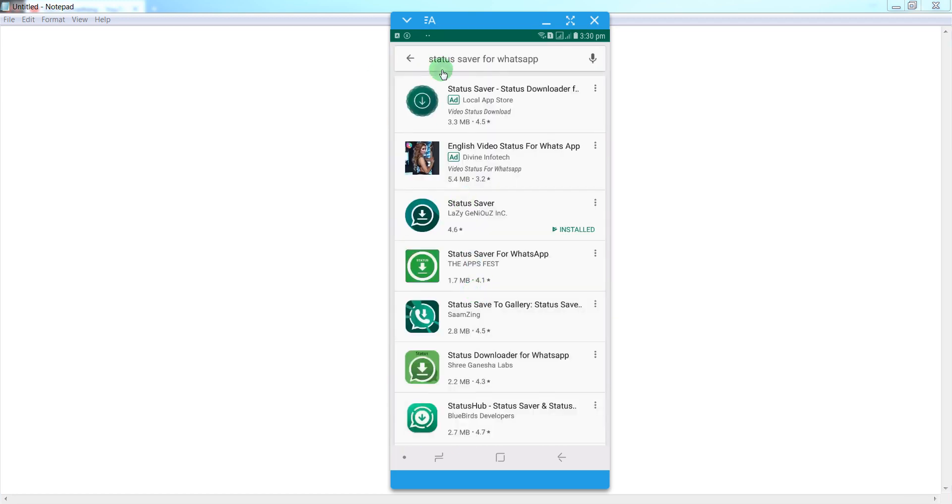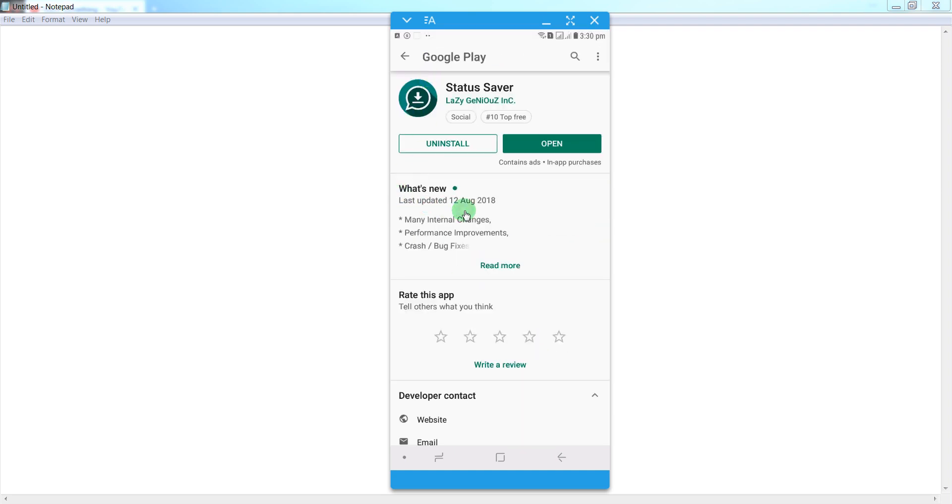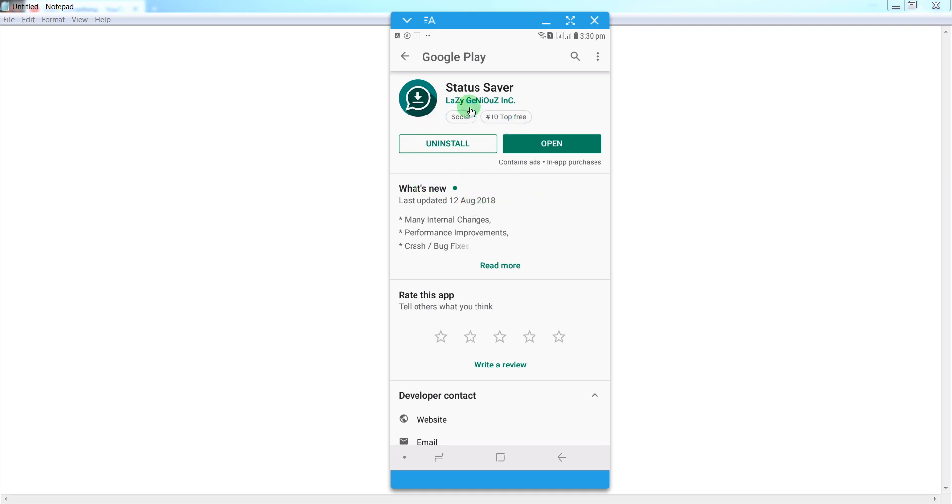Open this application and download this application in your Android mobile phone. After downloading, install it. I have already downloaded and installed it in my mobile phone, so after that, simply open it.